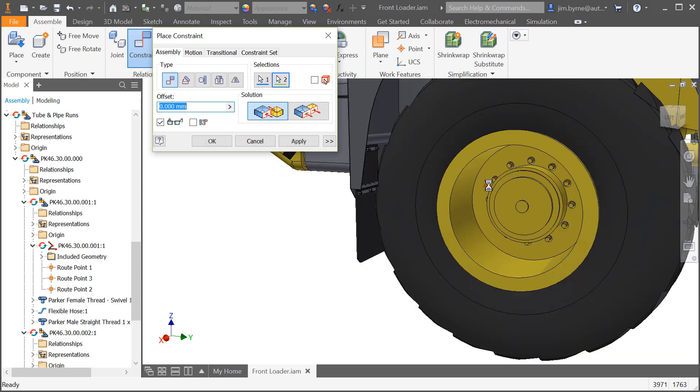Be sure to watch the video on performance improvements to find out more about what's been done in assemblies for Inventor 2019.